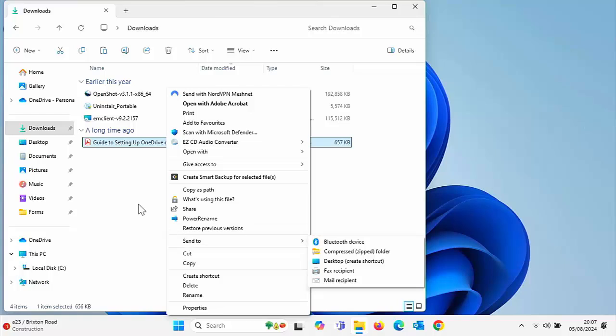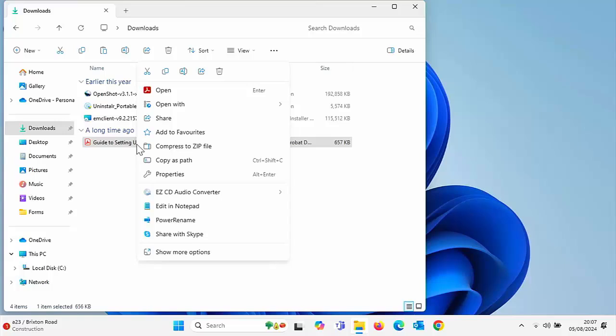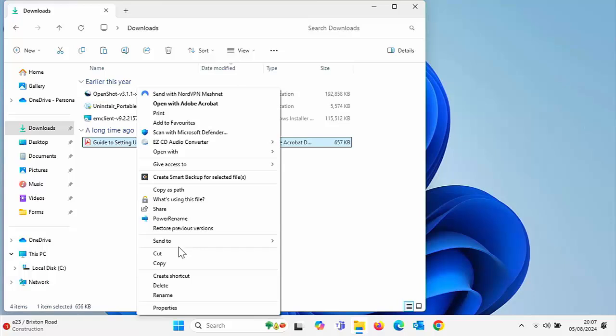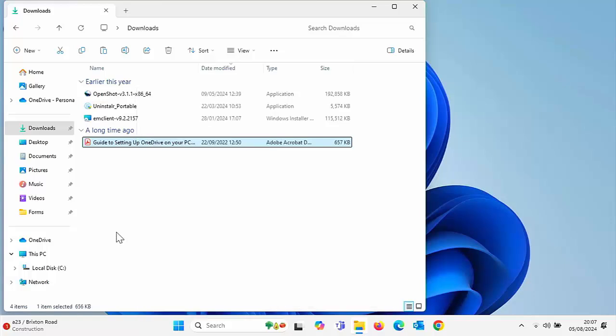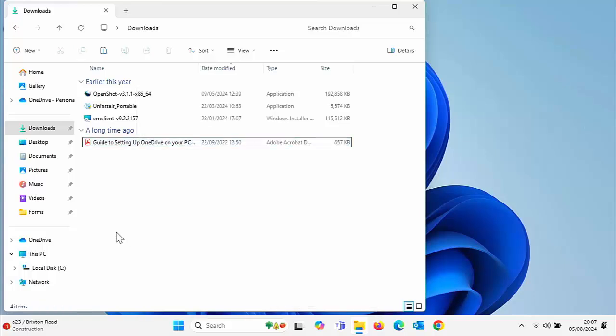Without holding down the shift key, you've got no send to there. You have to go all the way down to show more options and then find send to. So there you go.